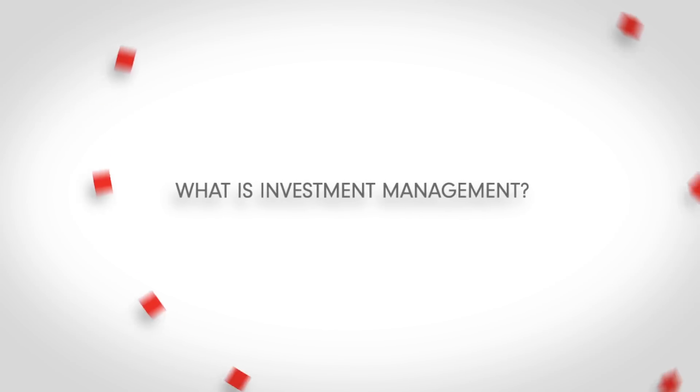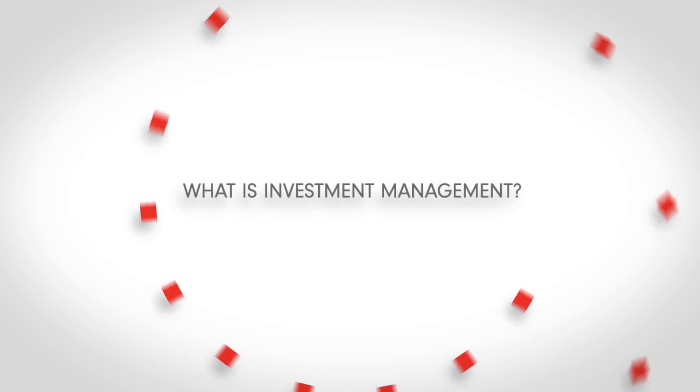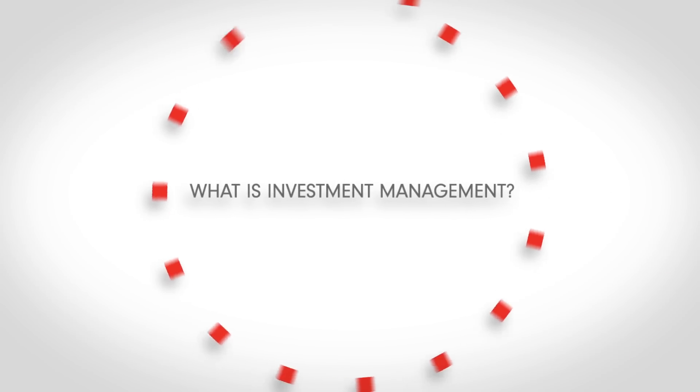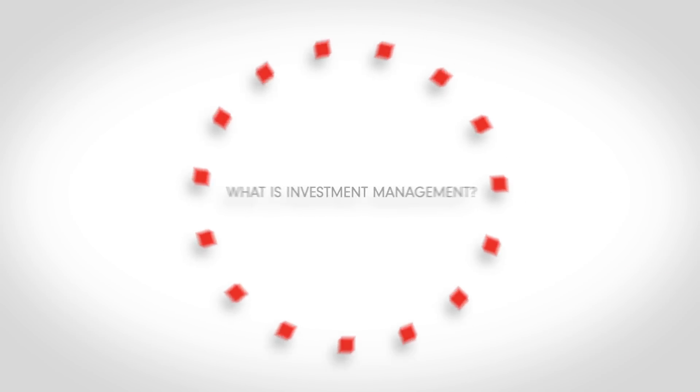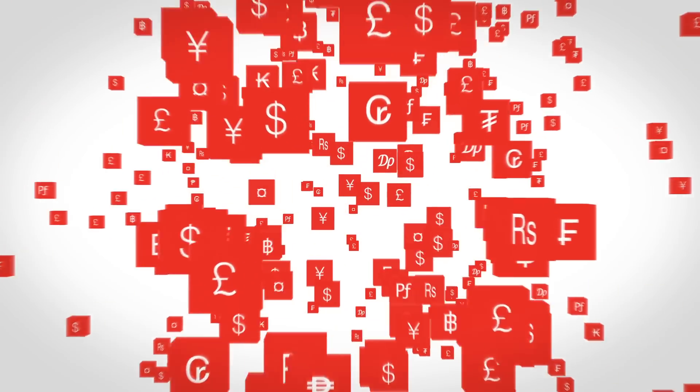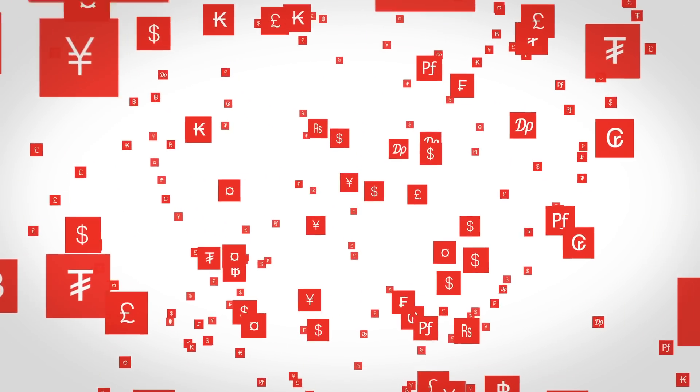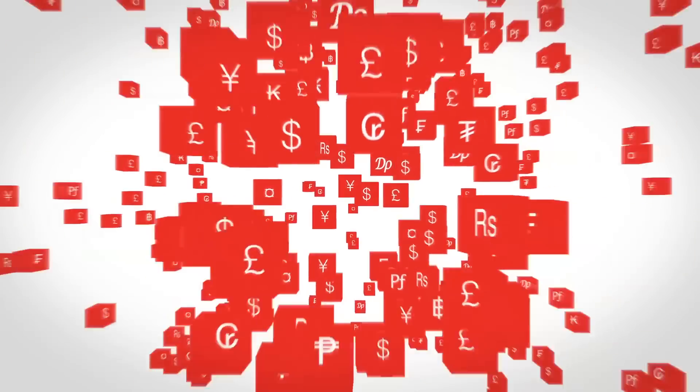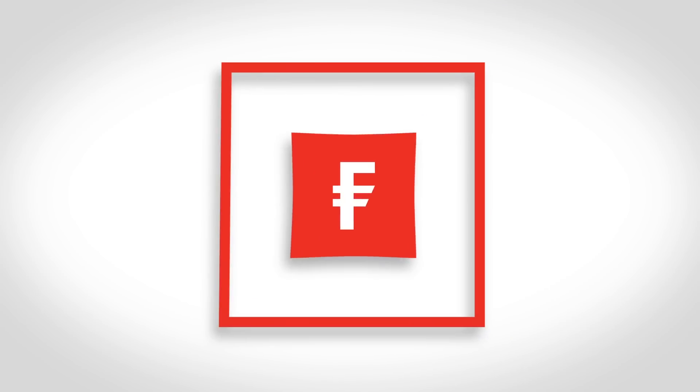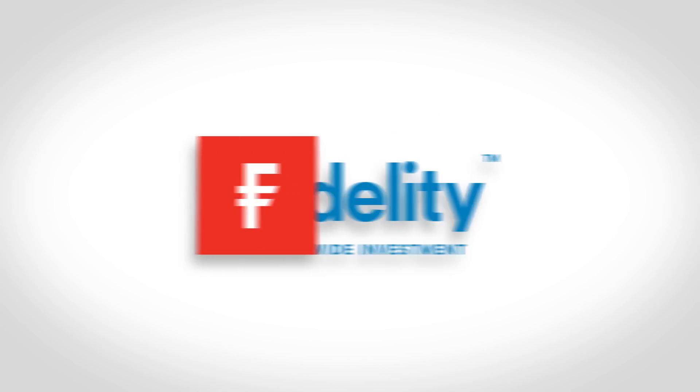So, what is investment management? The world of finance is a complicated place.